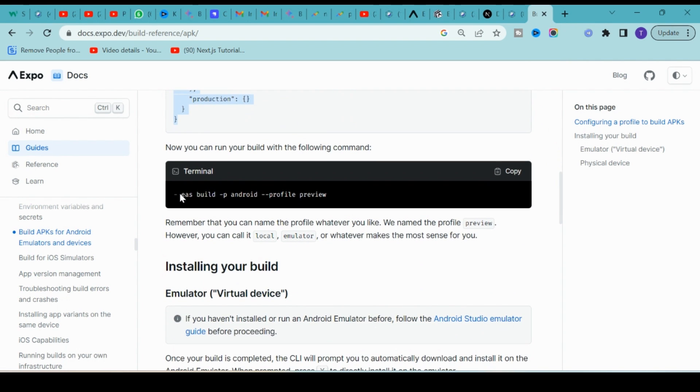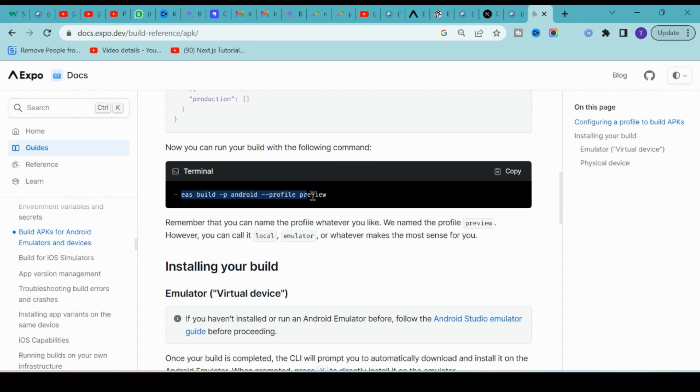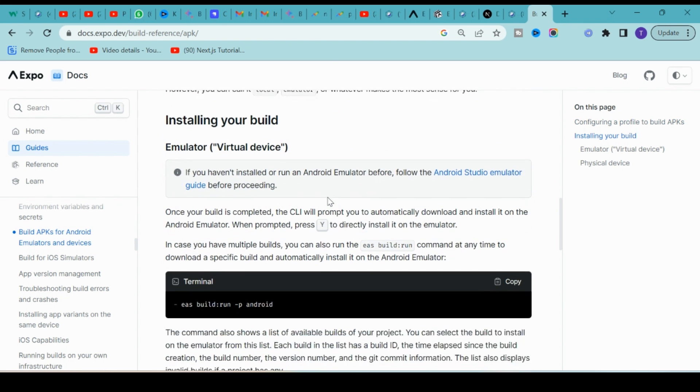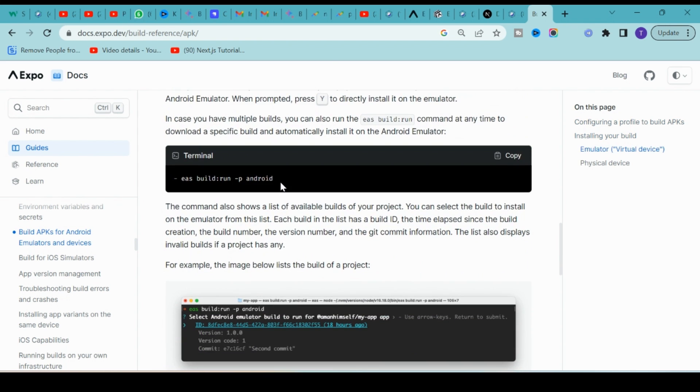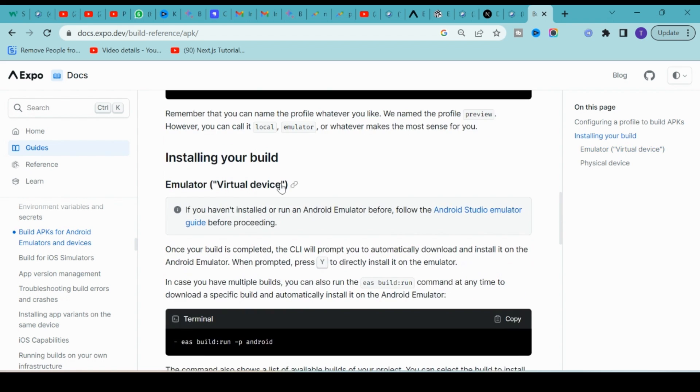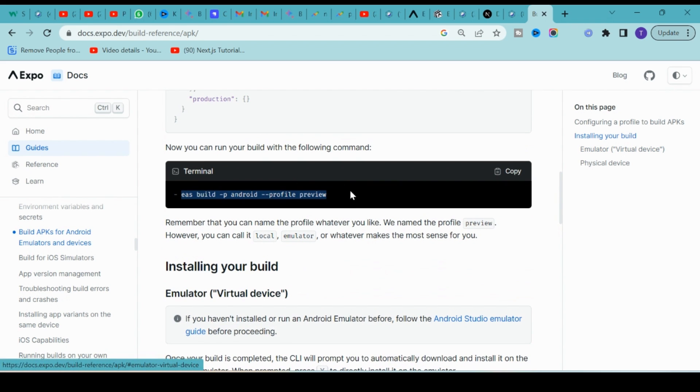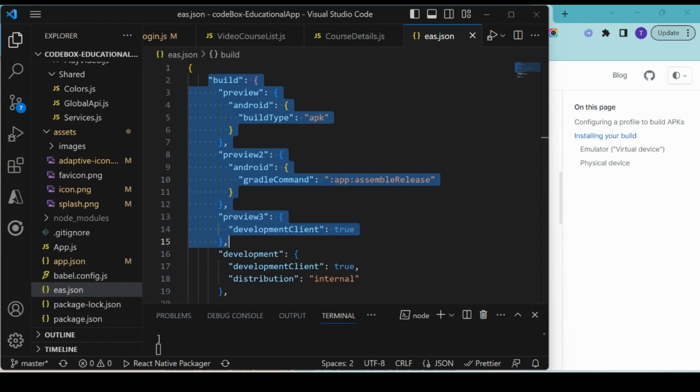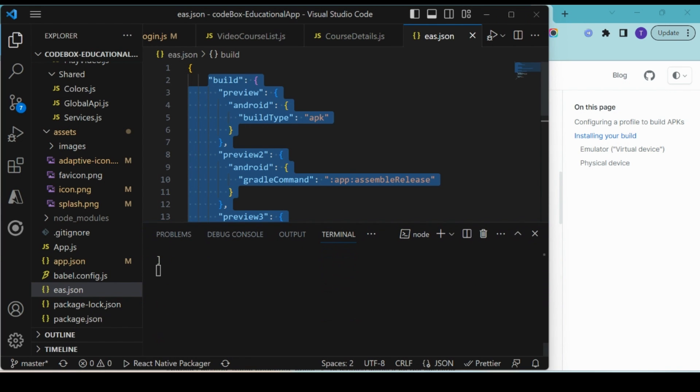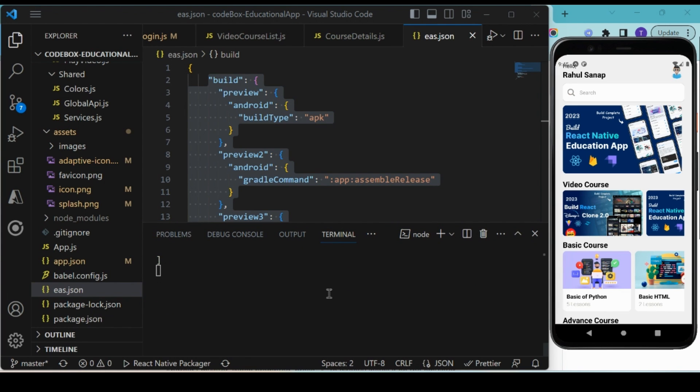You can run your build with the following command: eas build -p android --profile preview. Then you can run this APK. Let's copy this command and go to your project. Open a new terminal and paste it here.